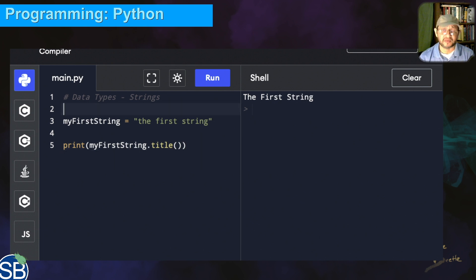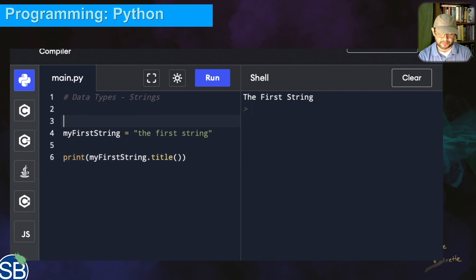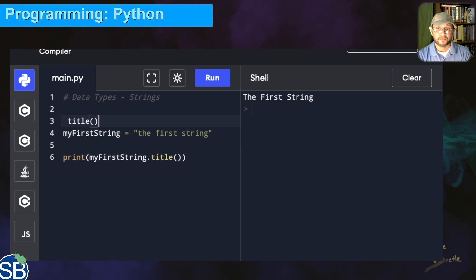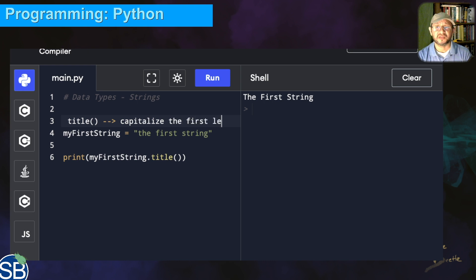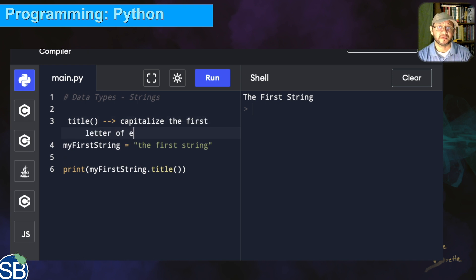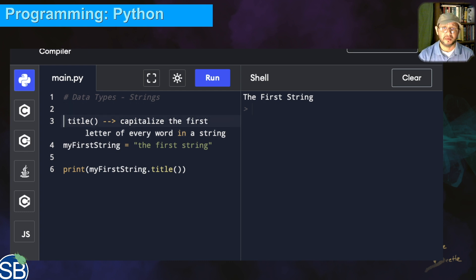The 'title' function capitalizes the first letter of every word in a string. I'll comment this out now and show you the next one.